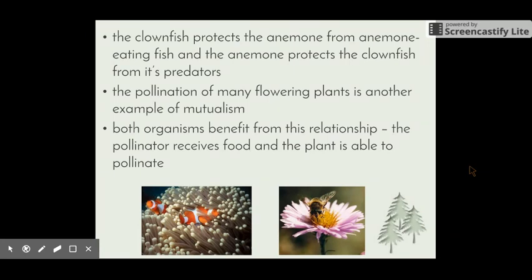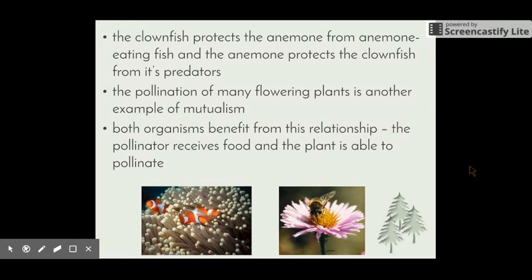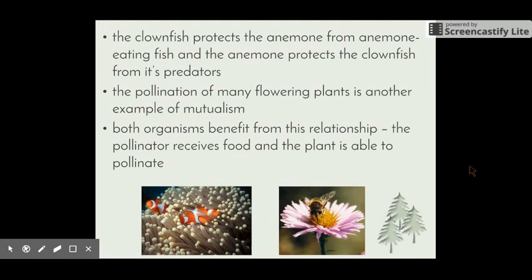Pollination in flowering plants is another example of mutualism. Both organisms benefit in this relationship. The pollinator, whether it's a bee or any other insect or bird, receives food in the form of nectar, and the plant is able to pollinate because when the bee or other insects or birds land on the flower, pollen sticks to their fur or feathers and they fly away and introduce that pollen to another plant, which allows them to breed.